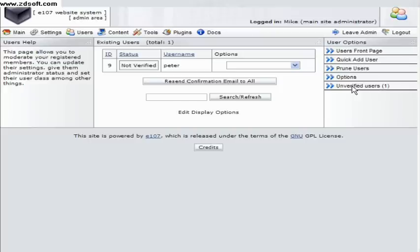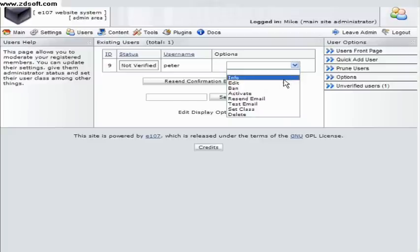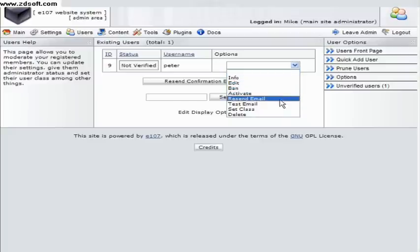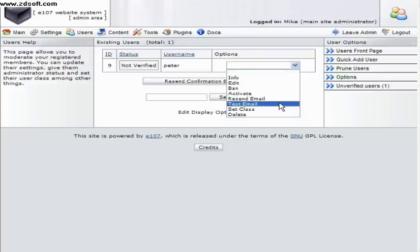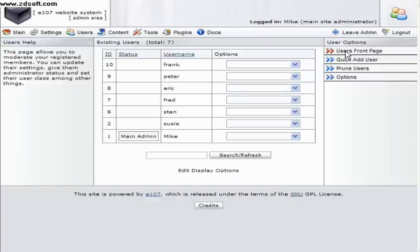At the bottom of the menu, the user options menu, is a list if you have it of any members waiting for your authorization. You can click the drop down box and select activate or if you feel the application is bogus you have the option to delete or even ban them. And here we've verified peter.